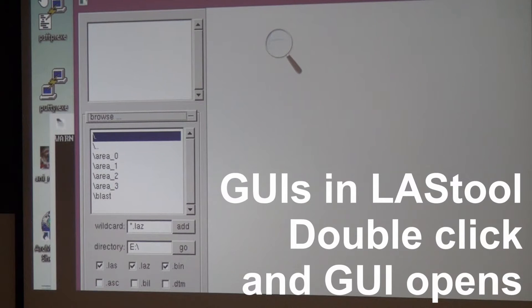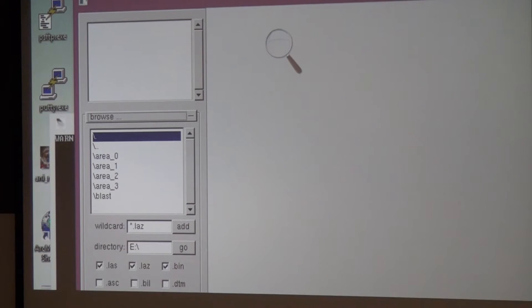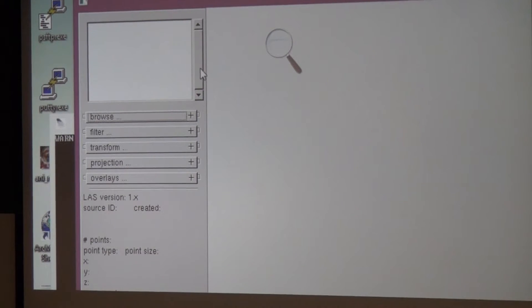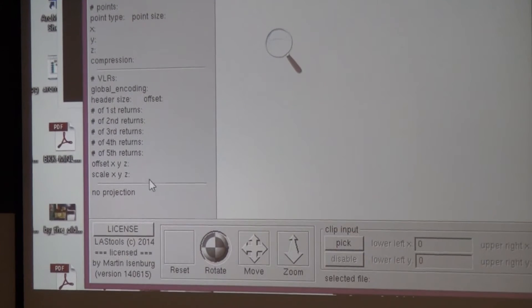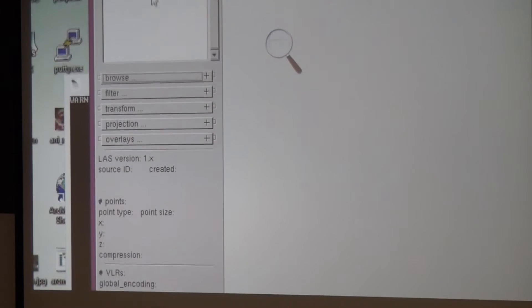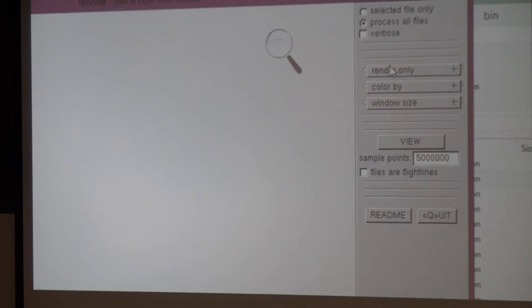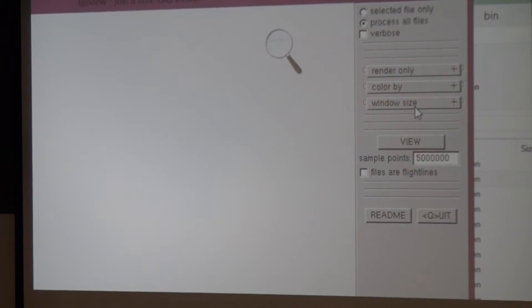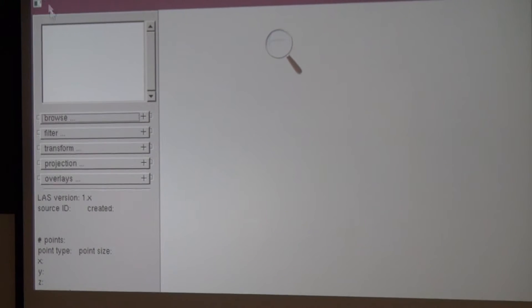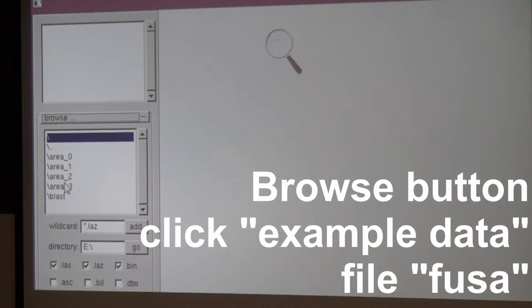You just double click it and this kind of GUI comes up. At the very top it tells you what kind of tool it is. On the left side you have a menu that is always the same - it's the same for all of the LasTools. On the right side, you have a menu that is dedicated for every particular LasTools that you're running. The viewer is sort of very simple.